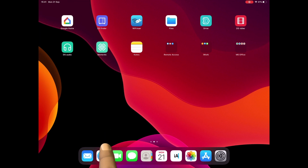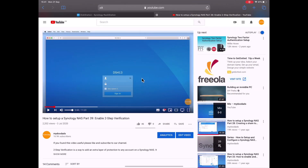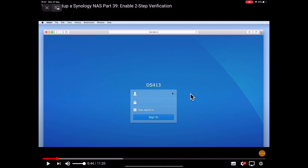Let's start by opening Safari on our iPad and then loading DiskStation Manager. Now if we open another Safari tab and load the YouTube video that we plan to work with. When the video starts to play we need to select the full screen icon found in the bottom right hand corner of the video. Next we need to select the picture-in-picture icon that can be found in the top left hand corner of the YouTube video.